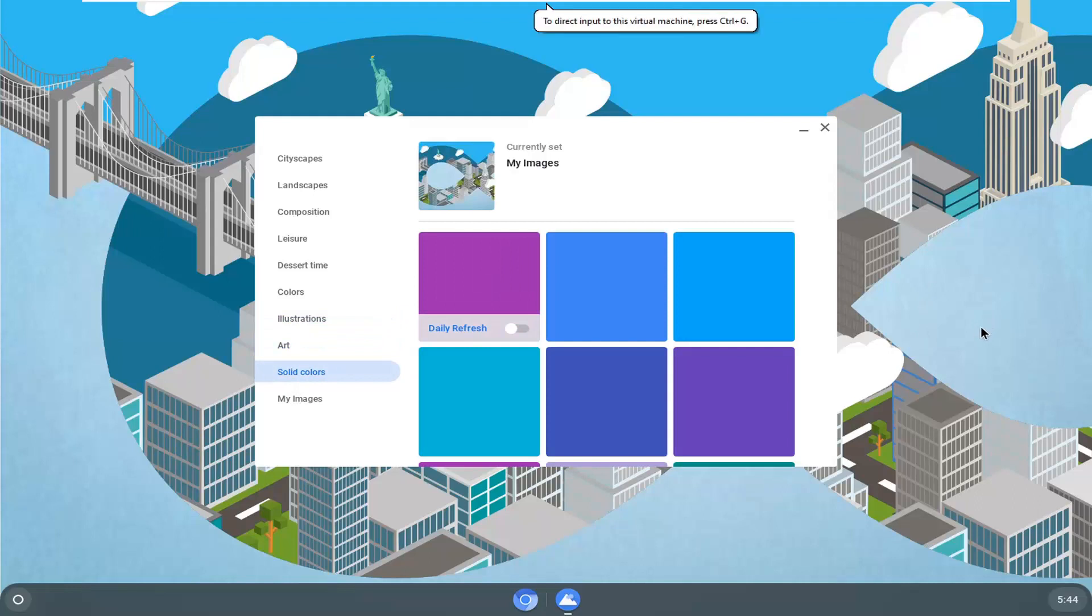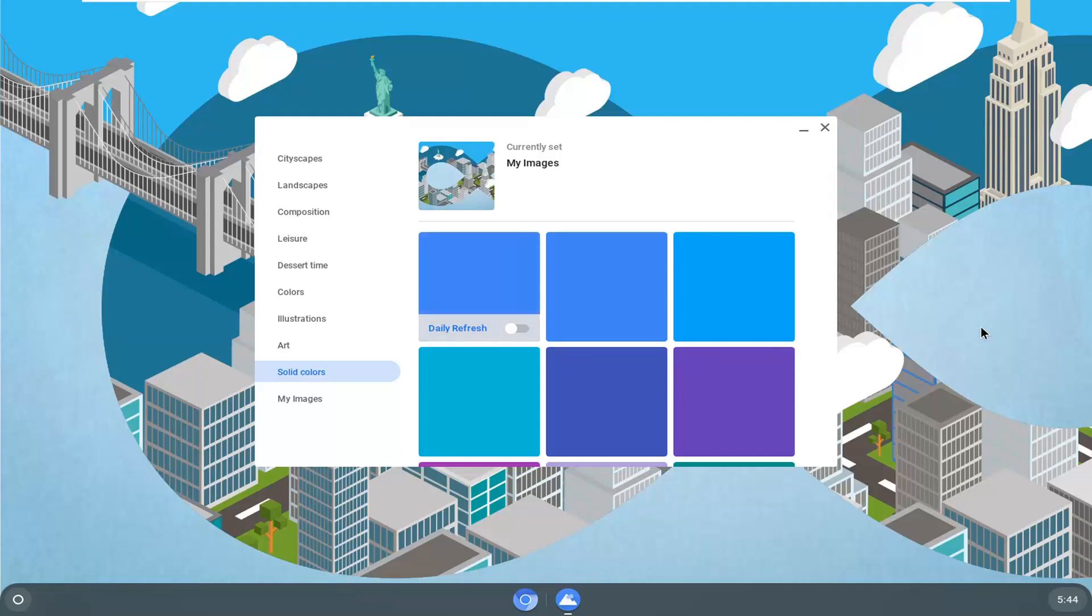You also have the option to do a refresh every so often, so it'll automatically change as time goes on. By doing daily refresh, it's going to change every day as the name would imply.